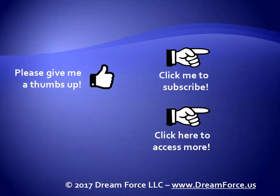Hey, as a quick reminder, if you like my video, please give it a thumbs up. You can also click on me and subscribe to my channel to get notified of the latest videos. And for all my training, please visit me at my website, dreamforce.us.